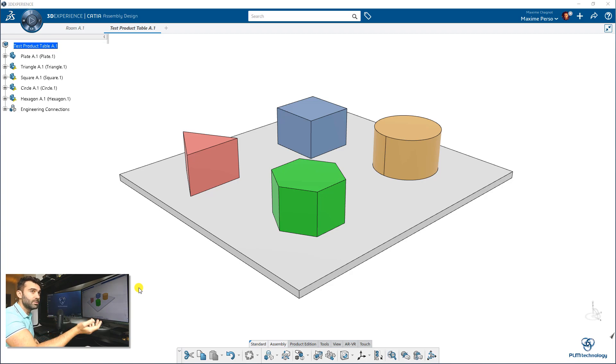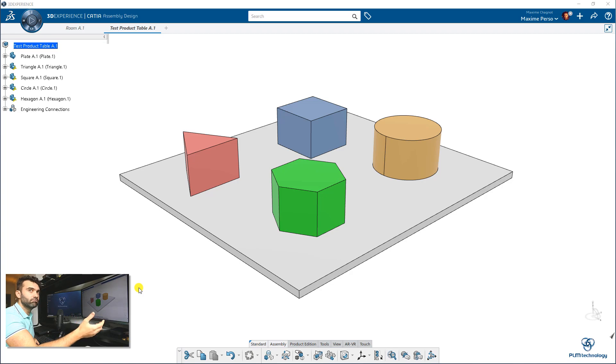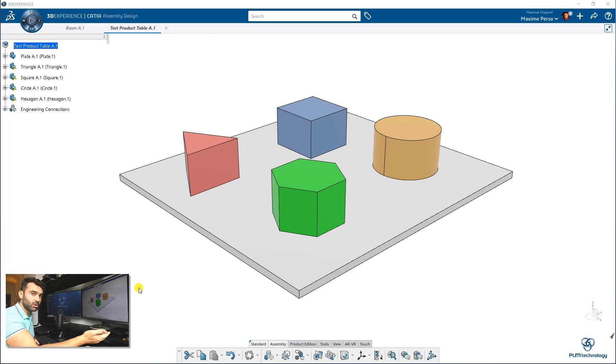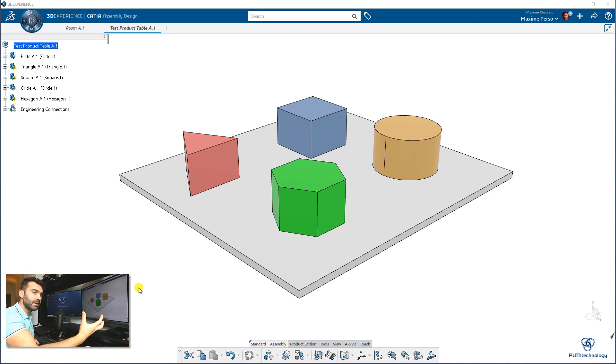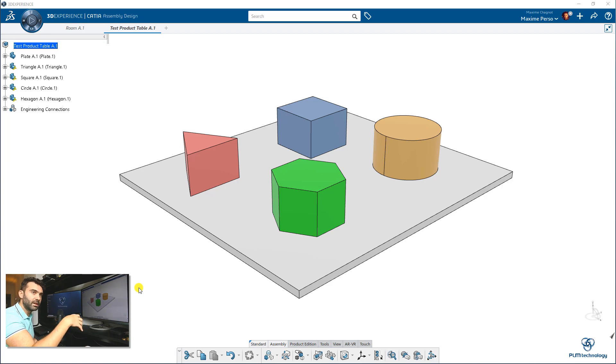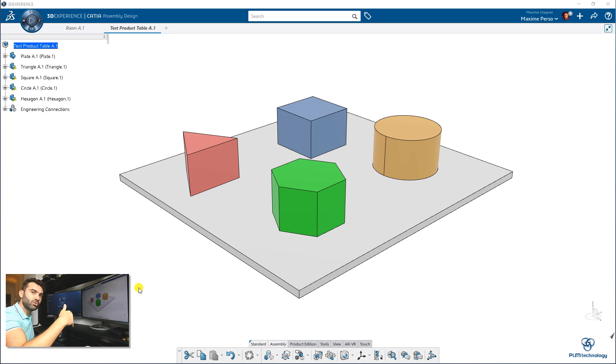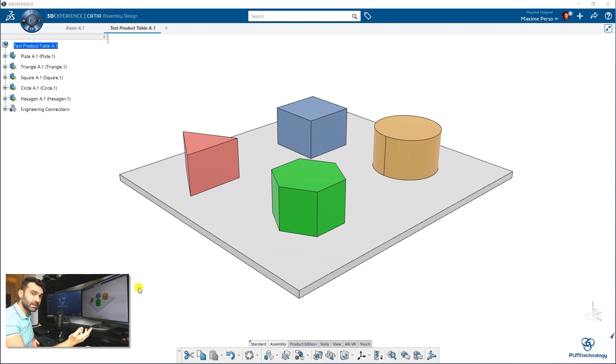A simple example to illustrate that would be to take a car and say, for example, that this car has different options when you buy it. For example, you want more or less options. Well, you put all these options in the car, in the 3D model. And then you can filter which one you want to show or not.